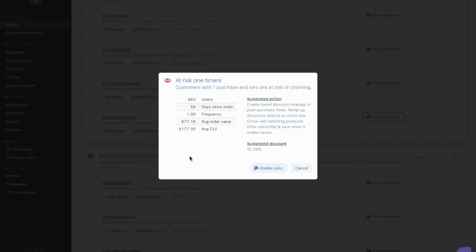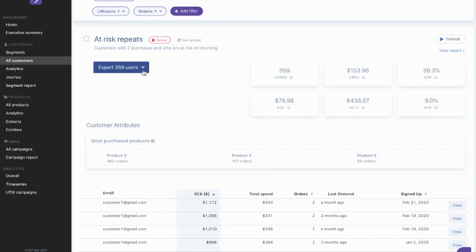And so I can scroll down to my playbooks and look at the at-risk one-timers suggested playbook, and then I can enable sync and then start targeting them right away. To then also target them on Facebook and Google, export the CSV and upload to Facebook and Google.